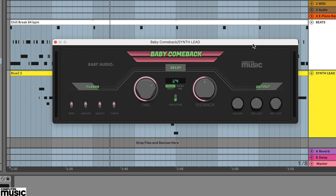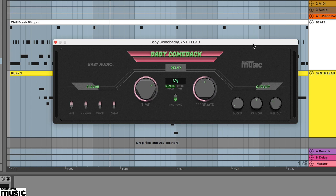Duckers are usually used to automatically reduce levels, and in the context of a delay effect this should work by reducing the delay while the source sound is still playing. This can be particularly useful for lead parts where you want the delay to feature in between phrases.